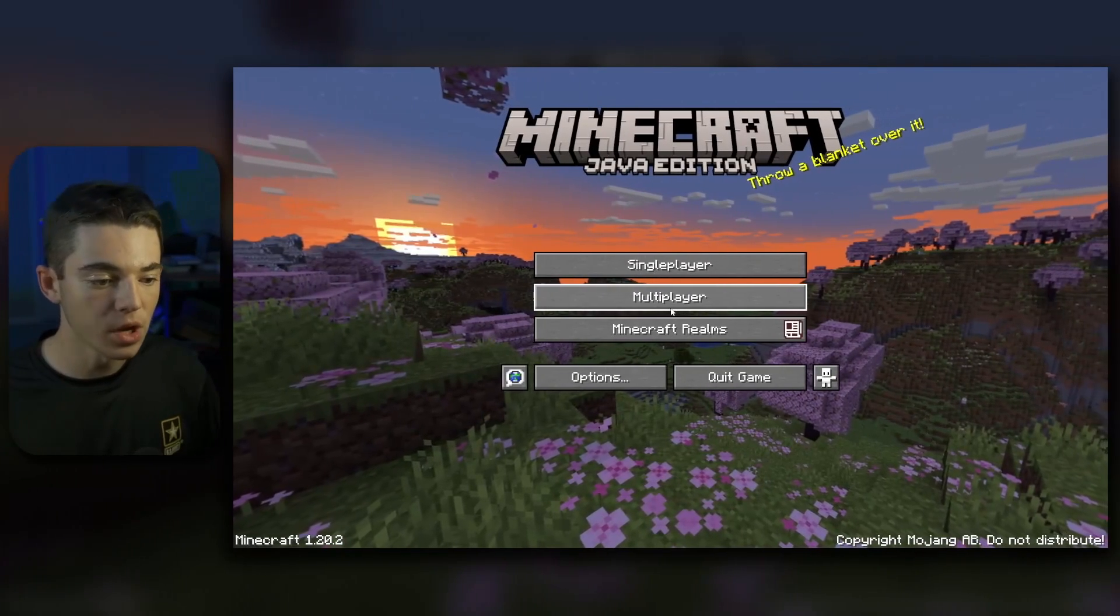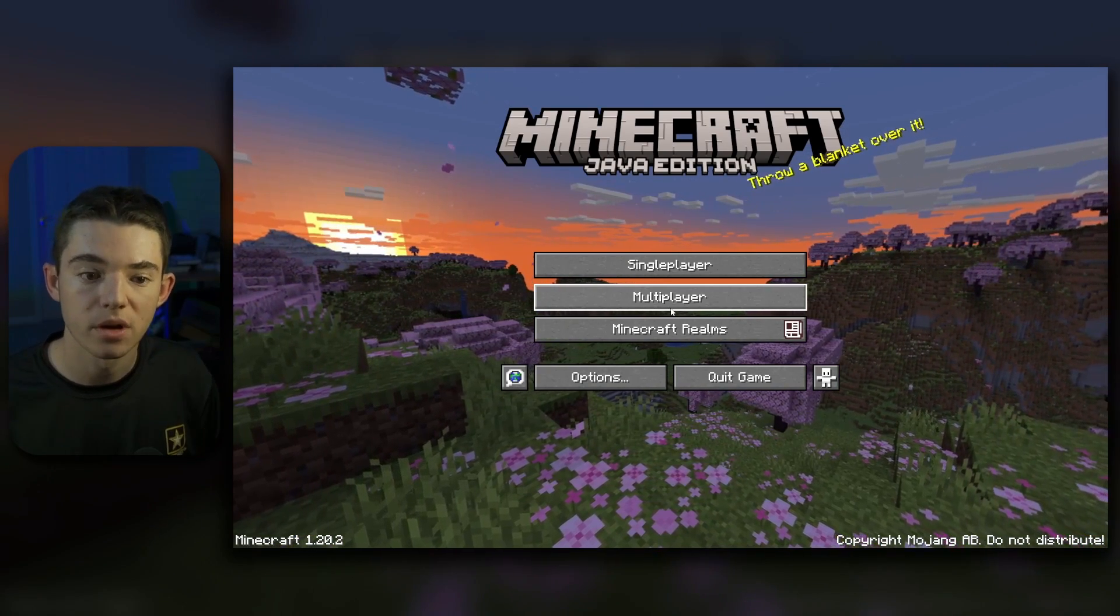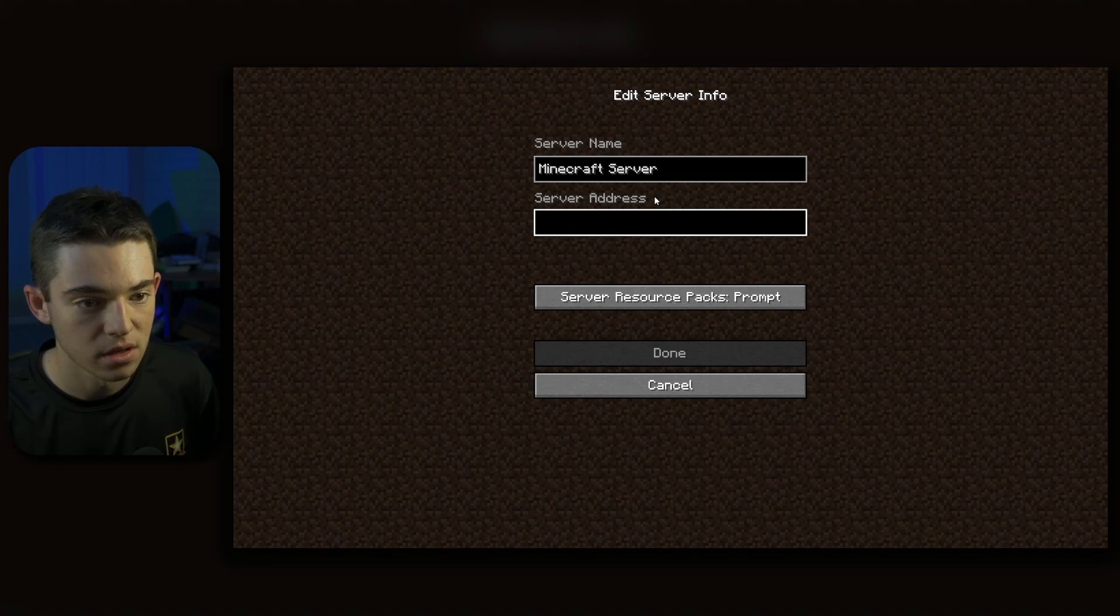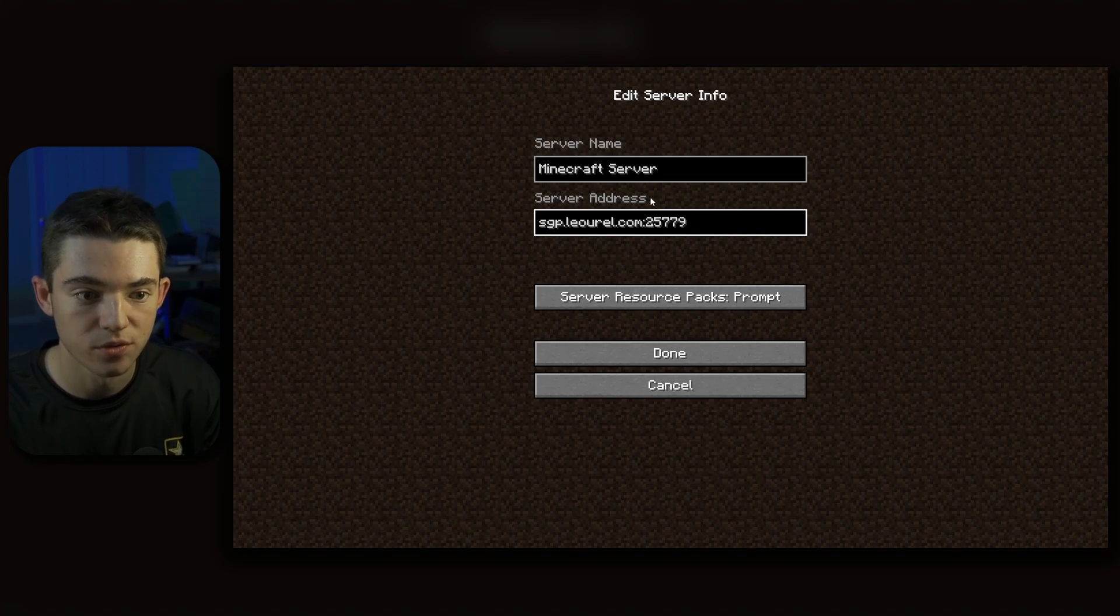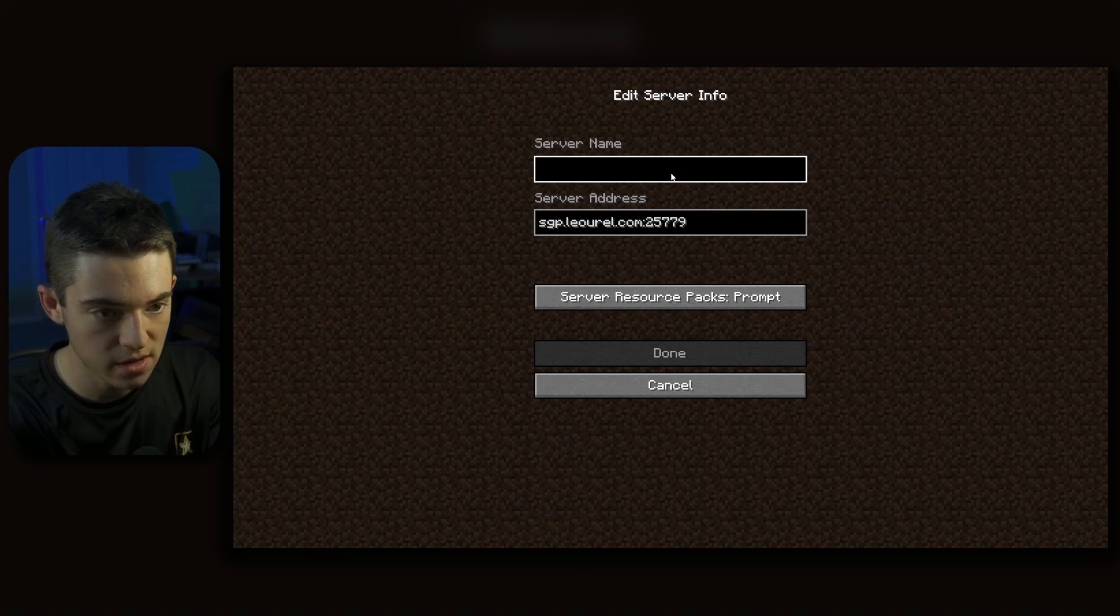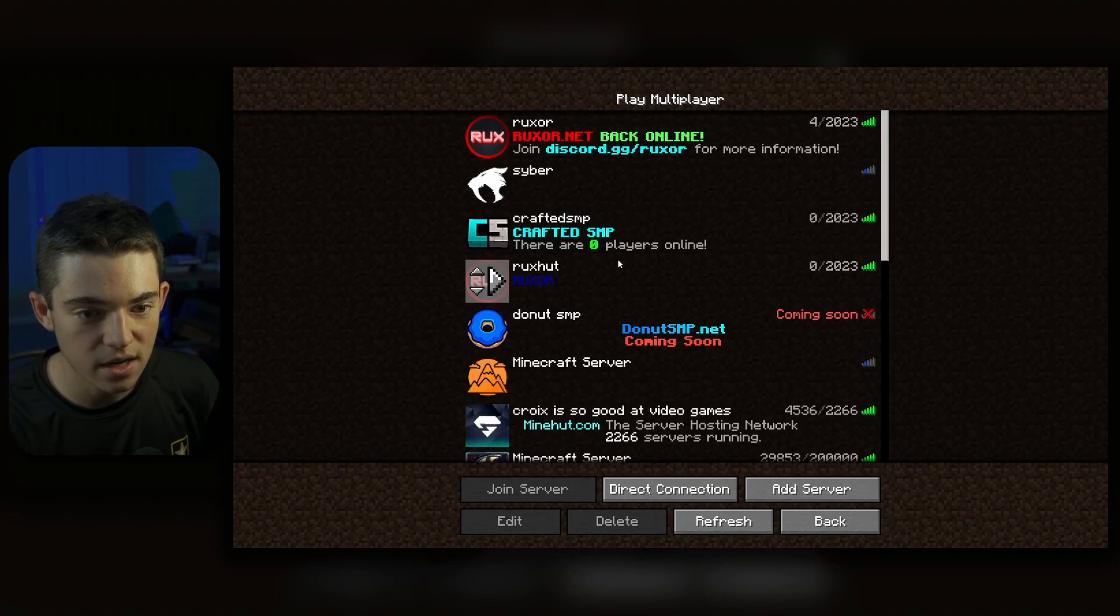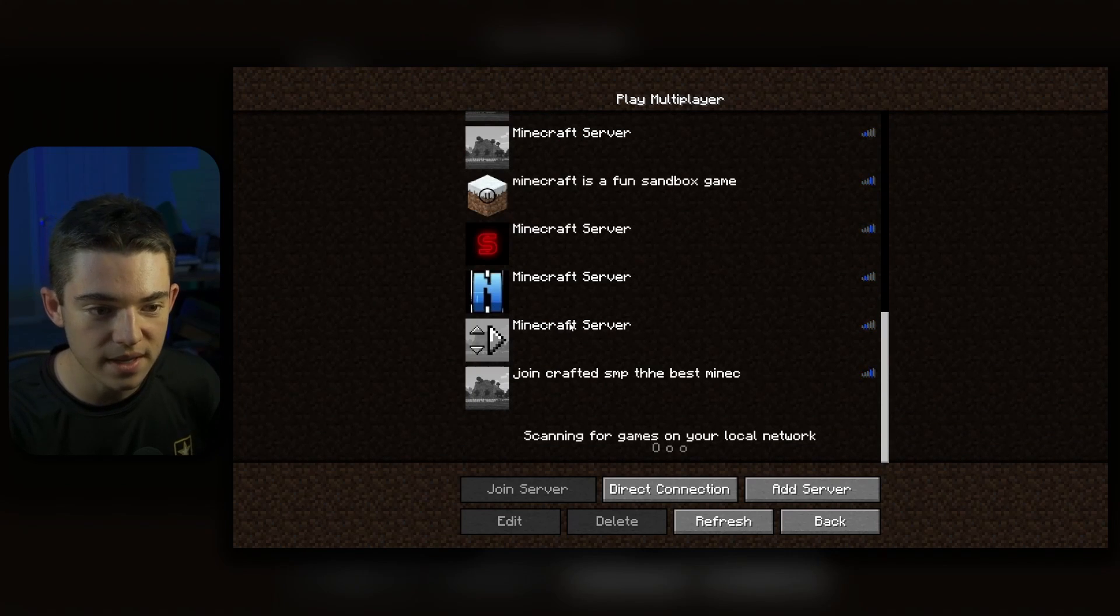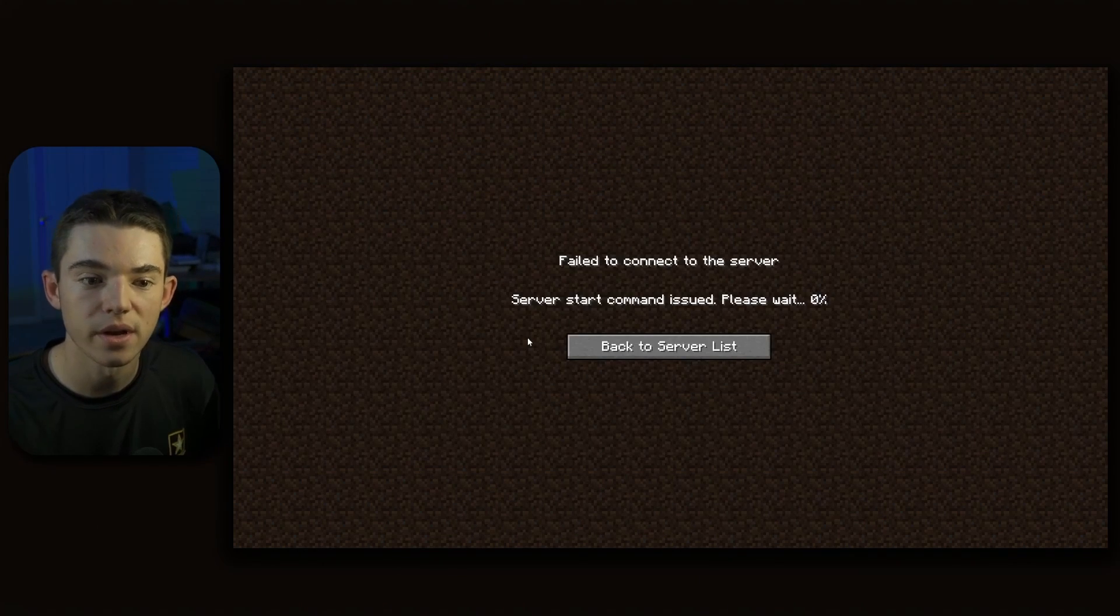Okay, here we are in Minecraft 1.20.2. And what we want to do is click on multiplayer, click on add server, paste your little IP in using Ctrl V. And then we can set our server name to whatever we want. There we go, Minecraft server, I didn't have enough space for that. So we can click on done. Oh, here's a fun server. And we can scroll all the way down. And then we can find our server and join.